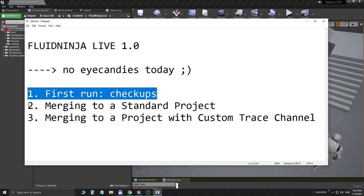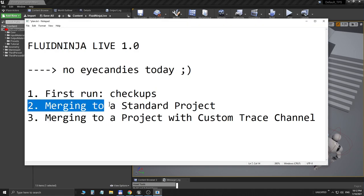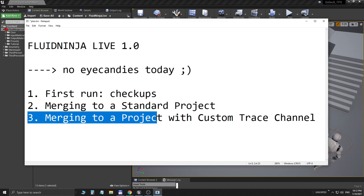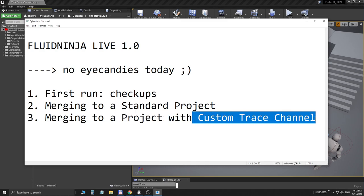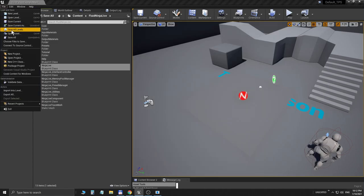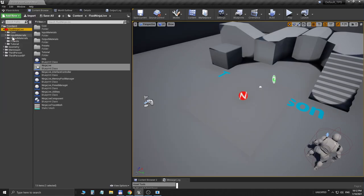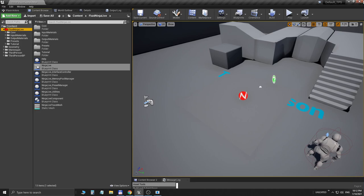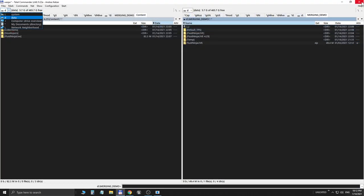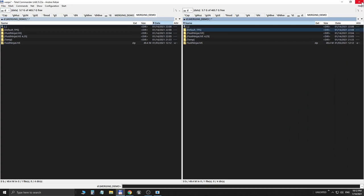There are so many things to do and we will do these things, but first I would like to get to the next point. So we have done this merging to a standard project, and what I would like to do next is merging it to a project which has a custom trace channel. Unreal is a bit sensitive with this trace channel so we should be careful. I'm saving this project, the standard TPS, and I have already prepared this project, absolutely the same standard TPS, except I have added one single trace channel.